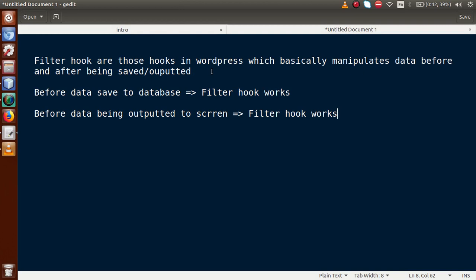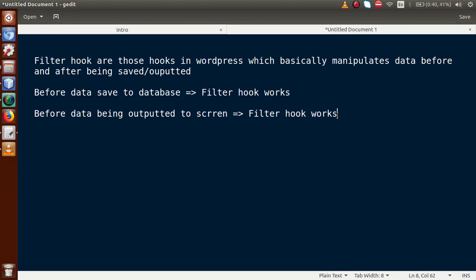The main question is: what is a filter hook? Filter hooks are those hooks in WordPress which basically manipulate data before and after being saved and outputted. When we are going to save data to our database, the filter hook works at that time. And when we output any data from our database to the output screen, the filter hook works again. According to these two conditions, we can make our custom code using filter hooks to manipulate data in our WordPress setup.